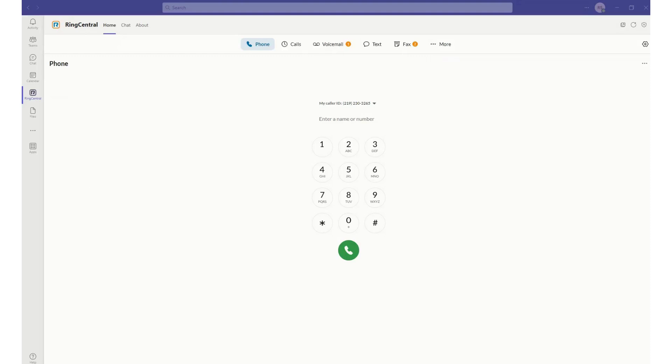To give you an example here, I've got the RingCentral icon in the left toolbar, and I can take advantage of all of RingCentral's phone, text, and fax capabilities all within the same desktop.